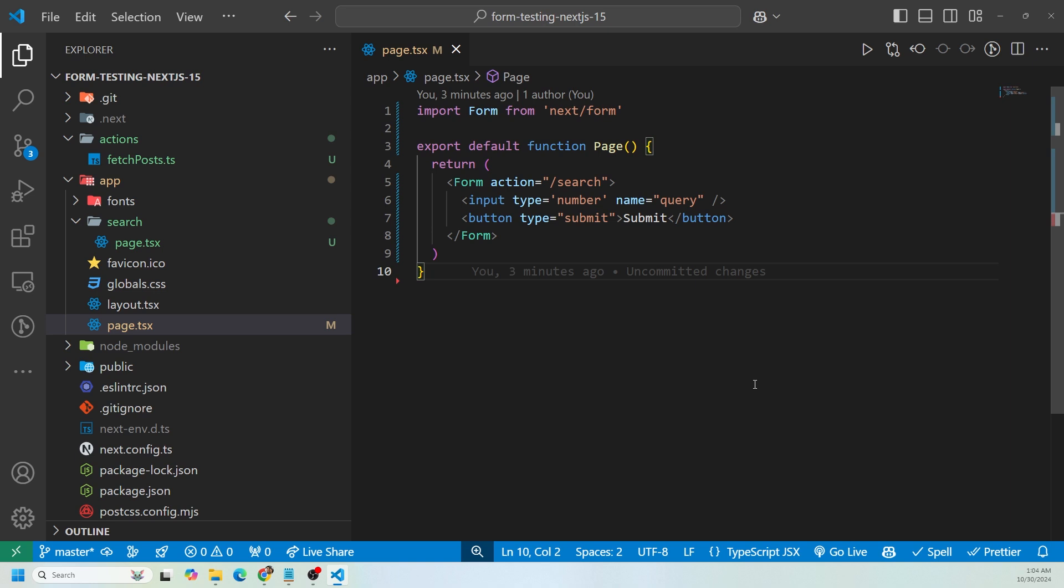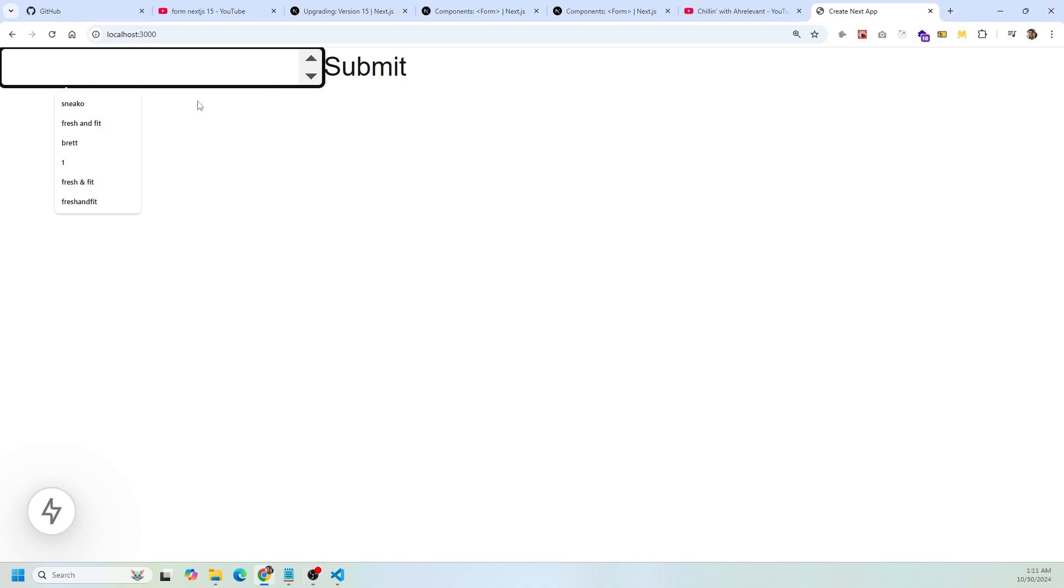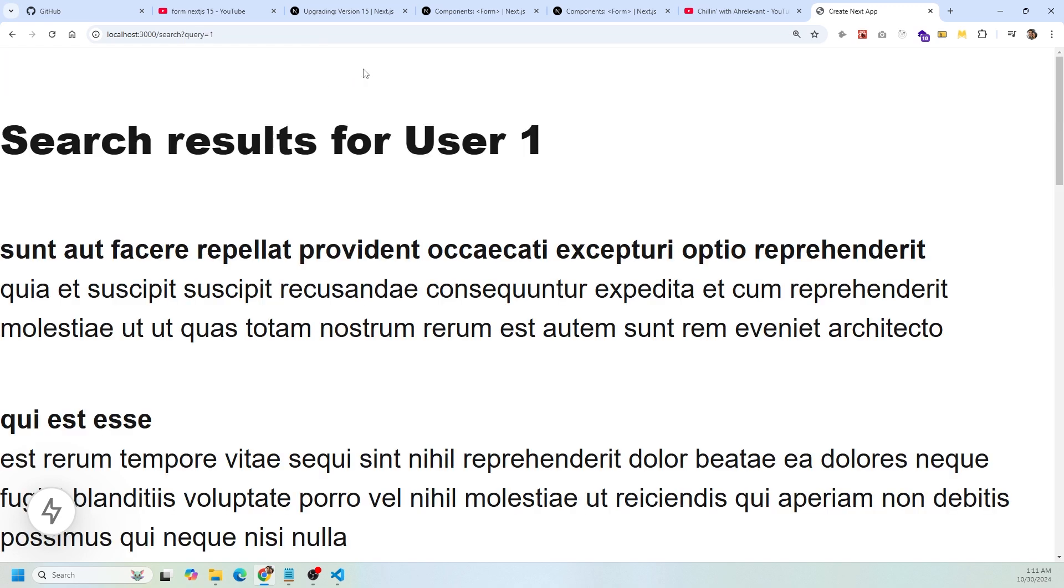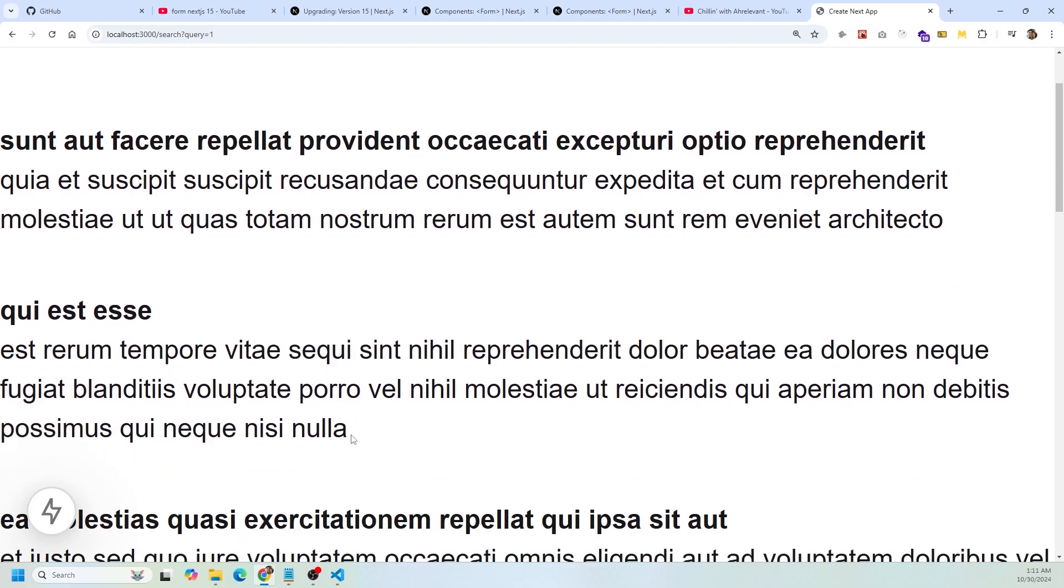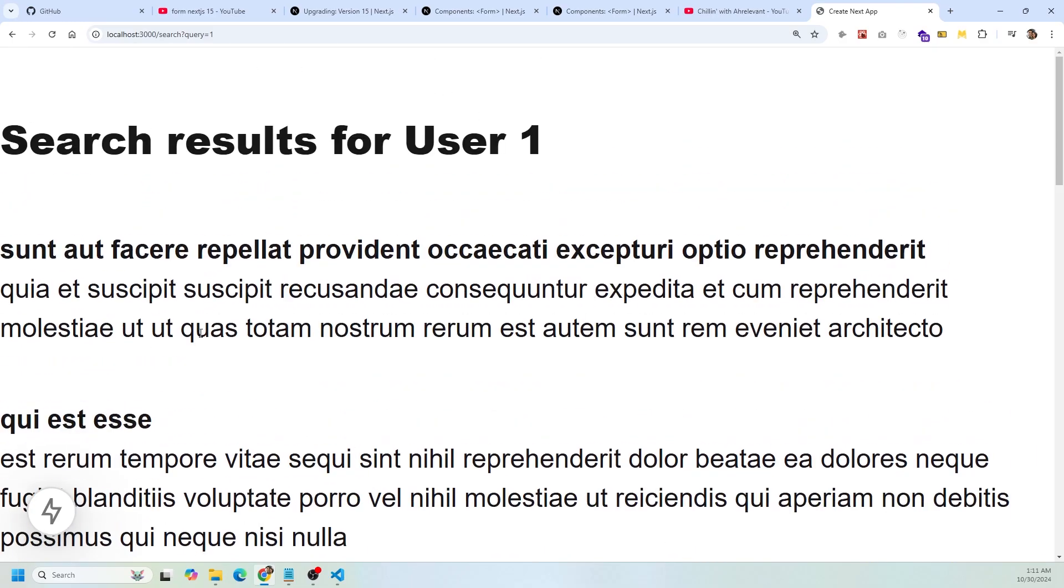We have a button with the type of submit so it could submit the actual form. Let's see how the URL is going to look after we do a search request. We have the input here which is hidden and then the button that's submit. I typed number so it has to be a number that we put in the search. So I do one. If I do one, I click submit. Look at this URL: localhost:3000/search?query=1.